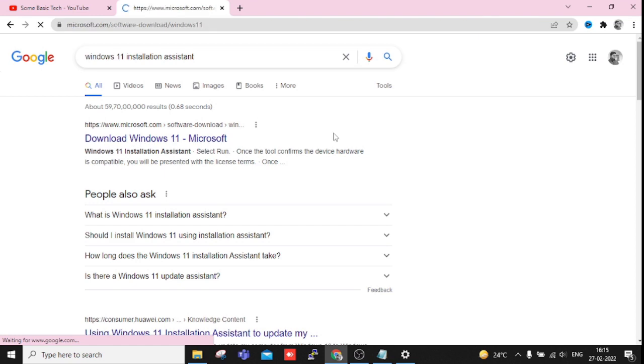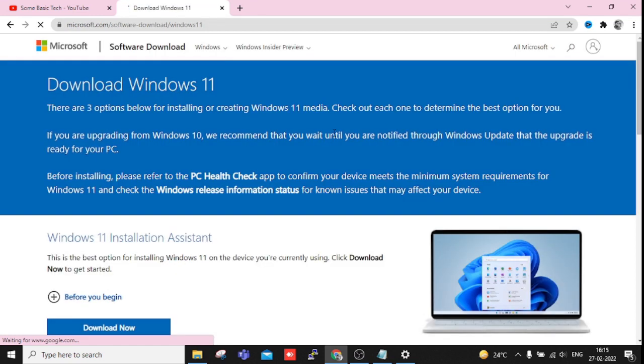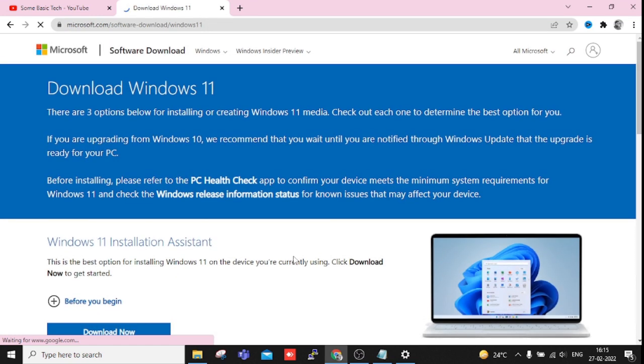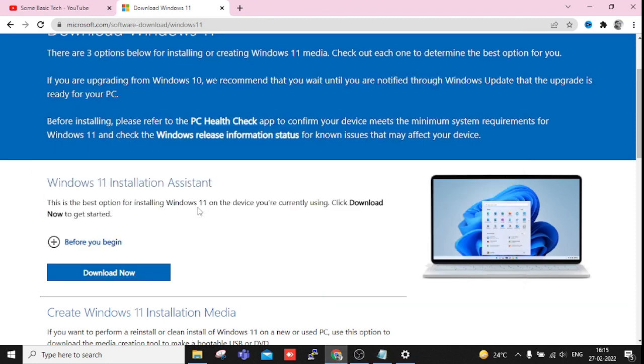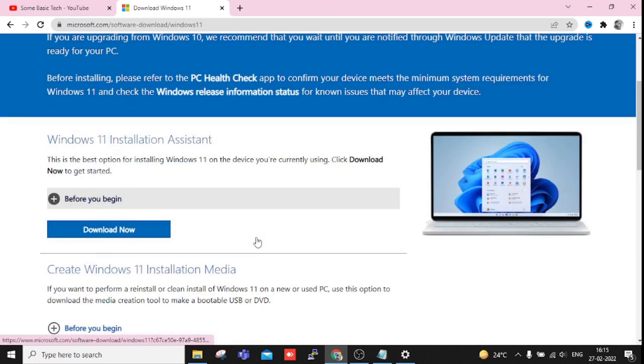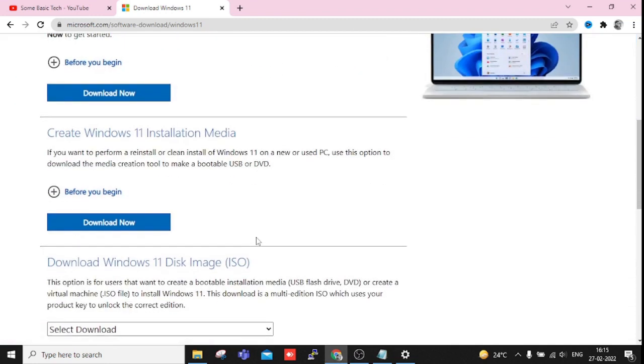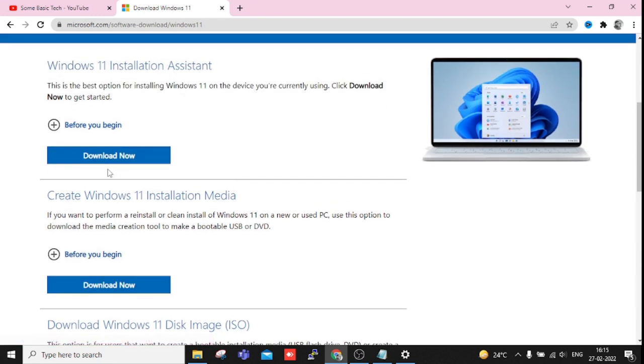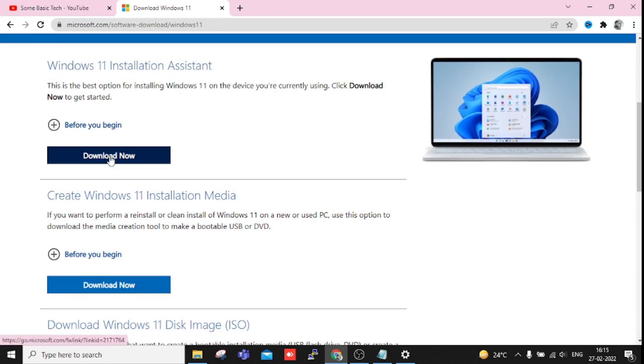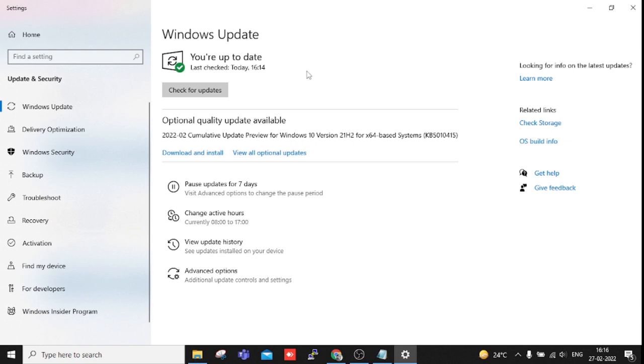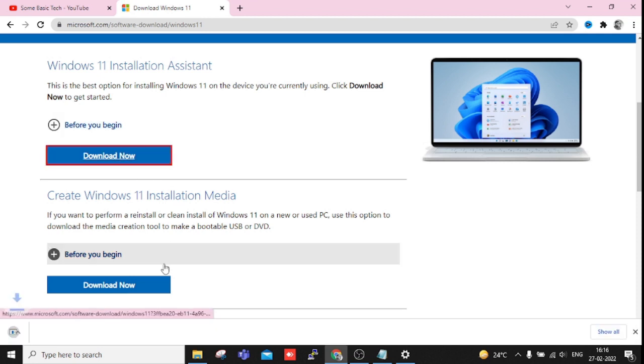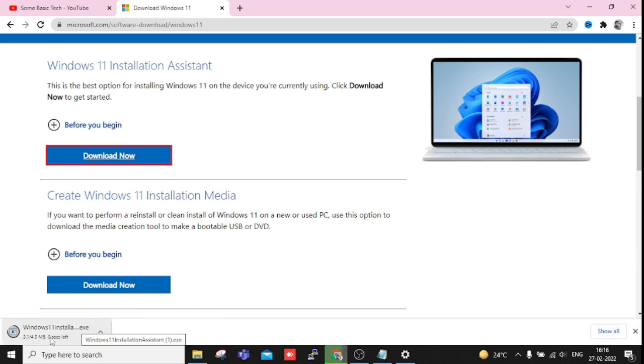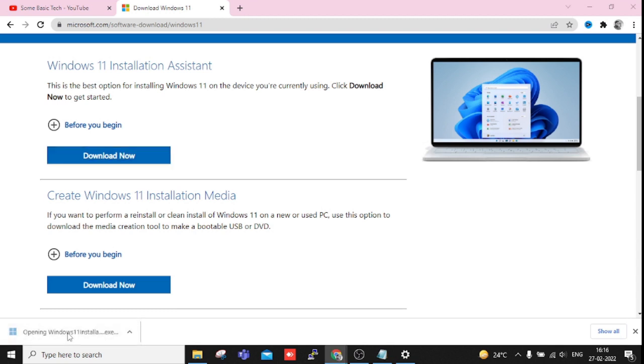Here we will get both options as I mentioned on Notepad: the Installation Media Creation Tool and Windows Installation Assistant. Both are very useful. If you download this one as Download Now, this will definitely work. When you are going to upgrade your system, you are getting that option for upgradation. This is the same like that. You can just download this, it is only 4 MB of size, and whenever you click for installation, let me just show you.